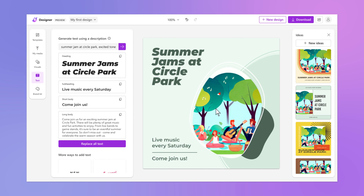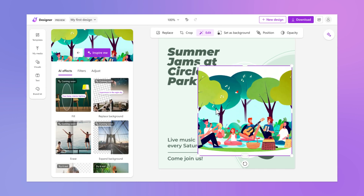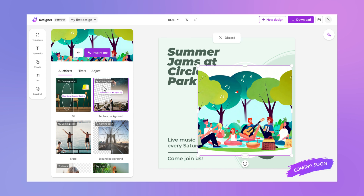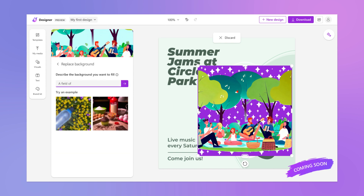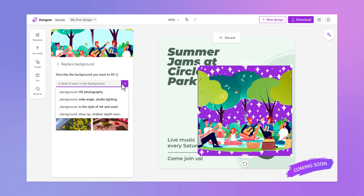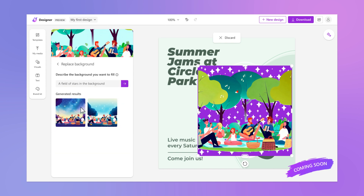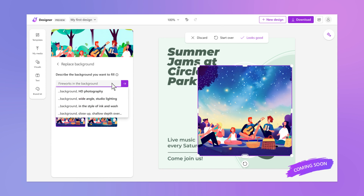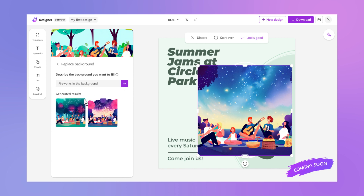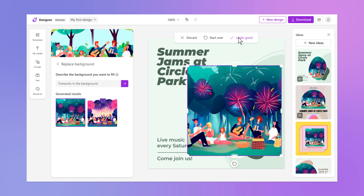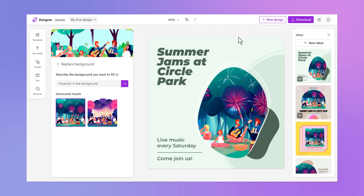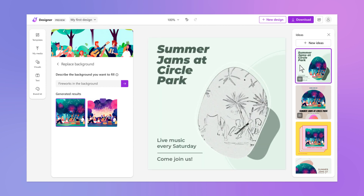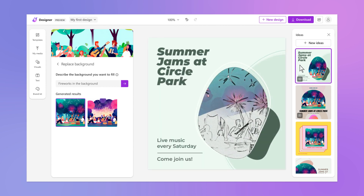Designer also has some incredible tools that use AI to make time-consuming image production tasks a breeze. Let's take this concert out under the stars. How about some fireworks? For the grand finale, we can use a suggestion with magic motion to make our design come alive.